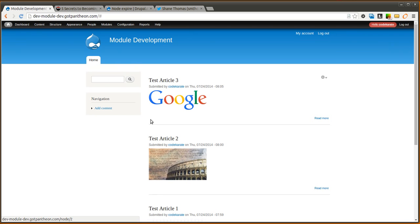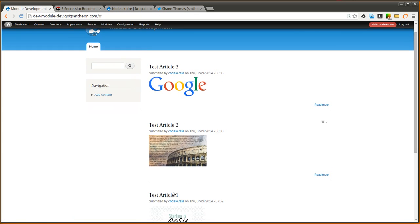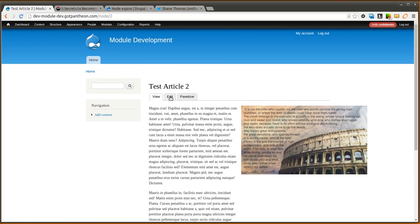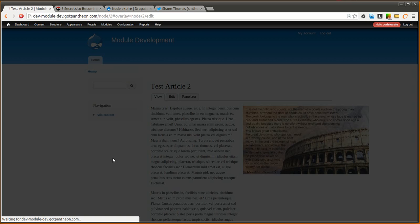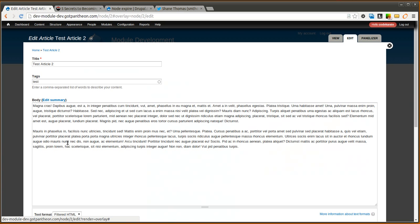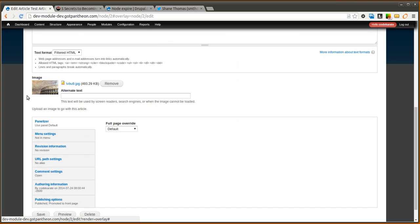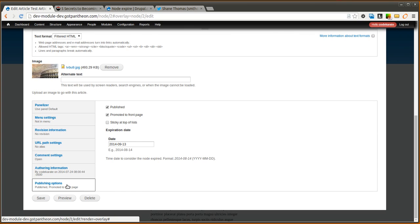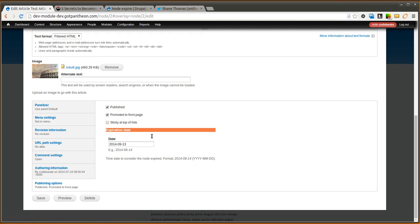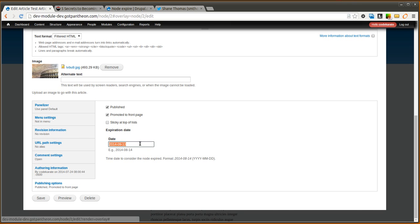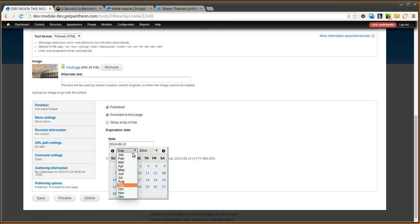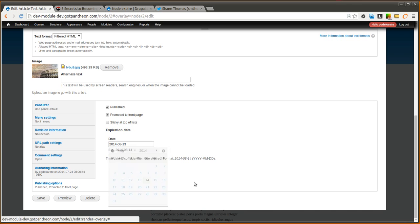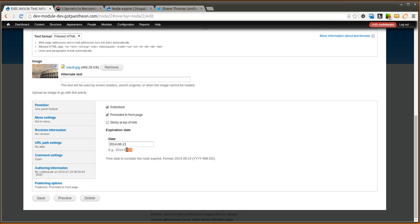And we will now look at one of these specific articles. We'll go ahead and select test article 2. And we will edit this article. Everything looks pretty much the same except now in this publishing options section, you have an expiration date. You can notice that it is set to 30 days out. But we're going to go ahead and change that to yesterday. As you can see, it's the 14th and we're going to set it to the 13th. So we're going to go ahead and click save.